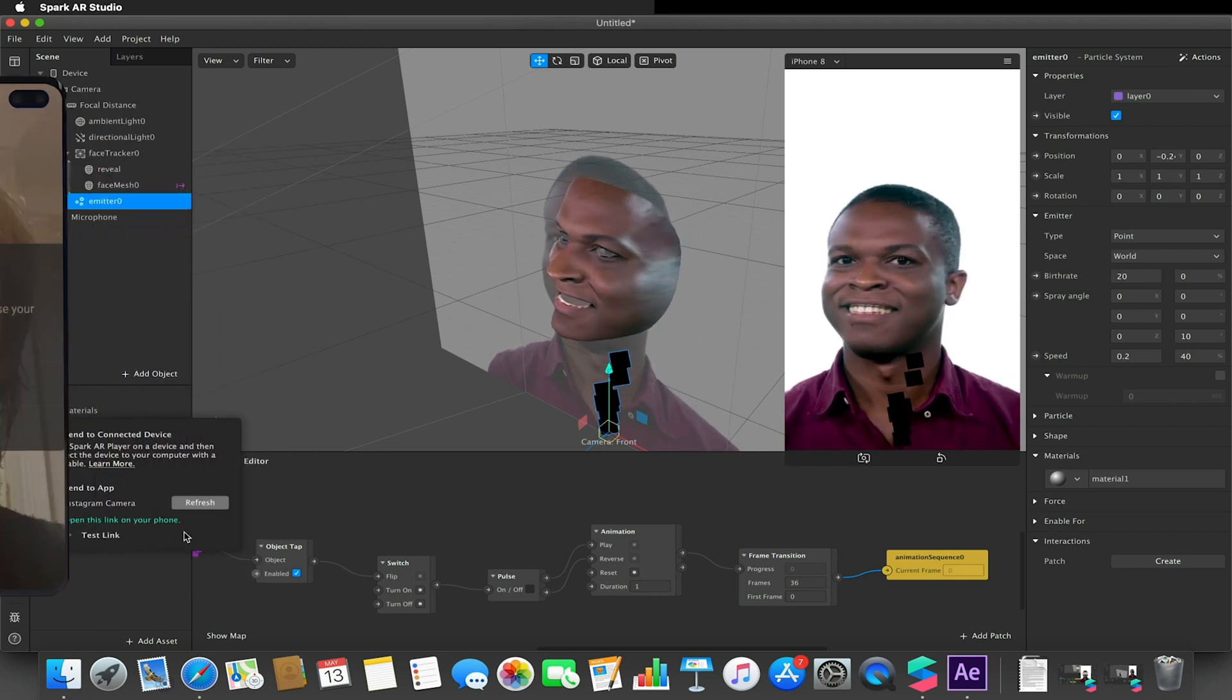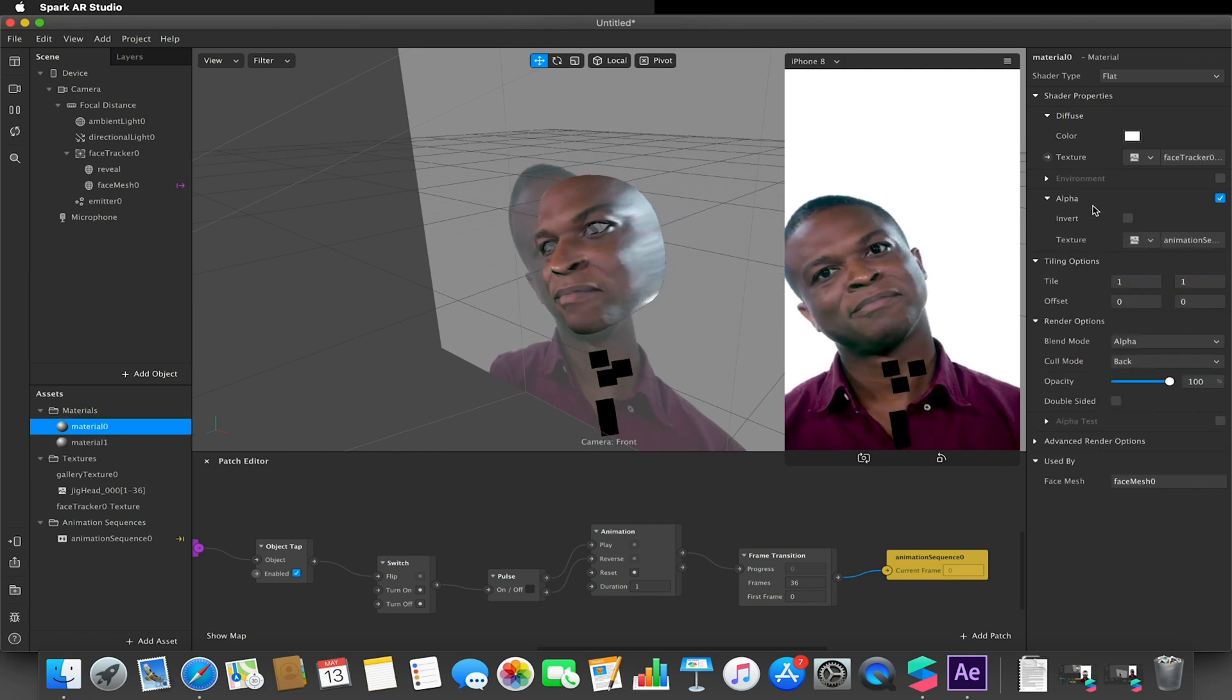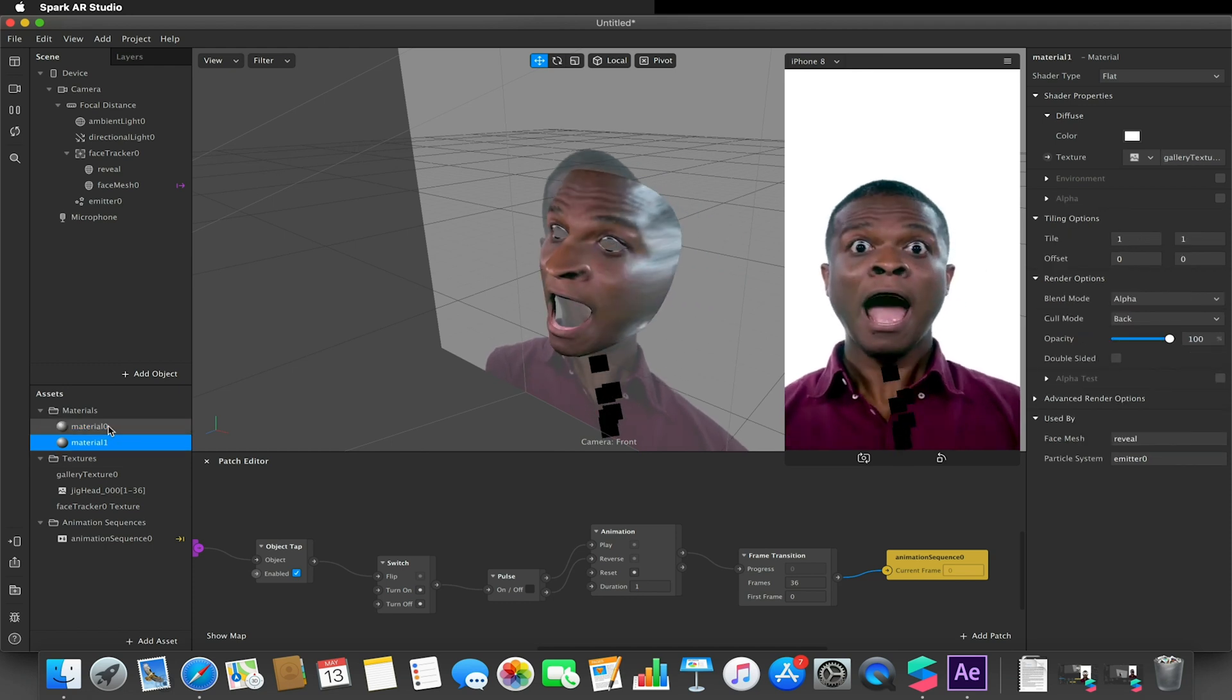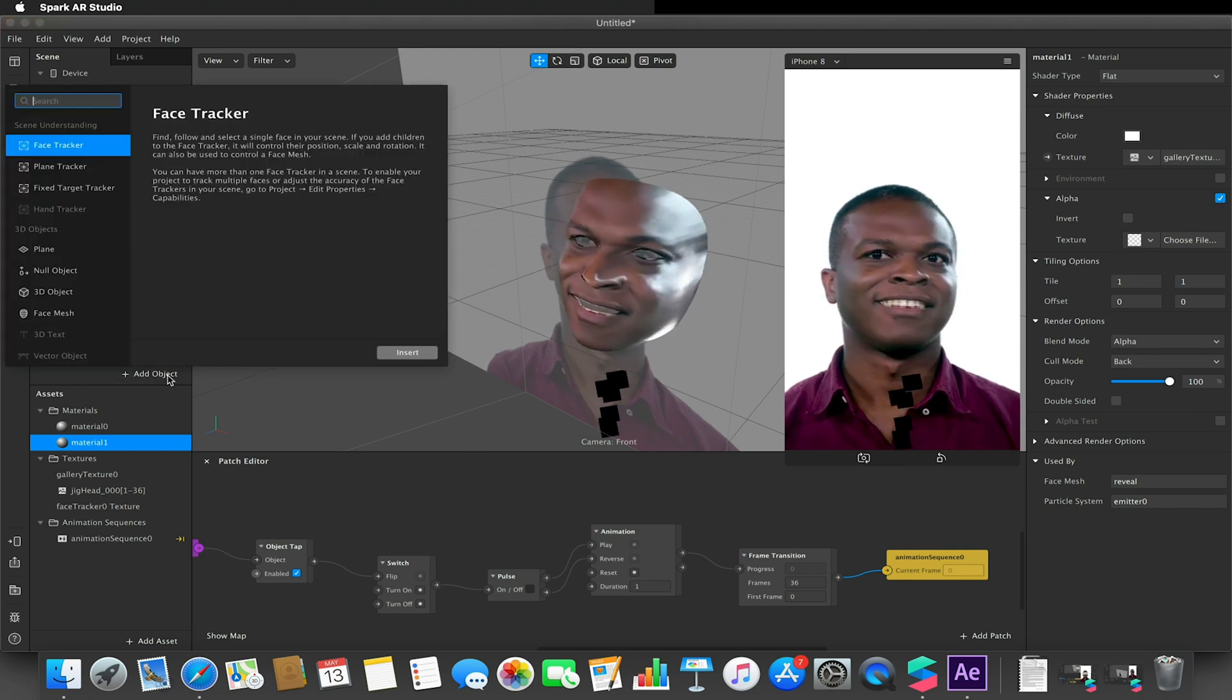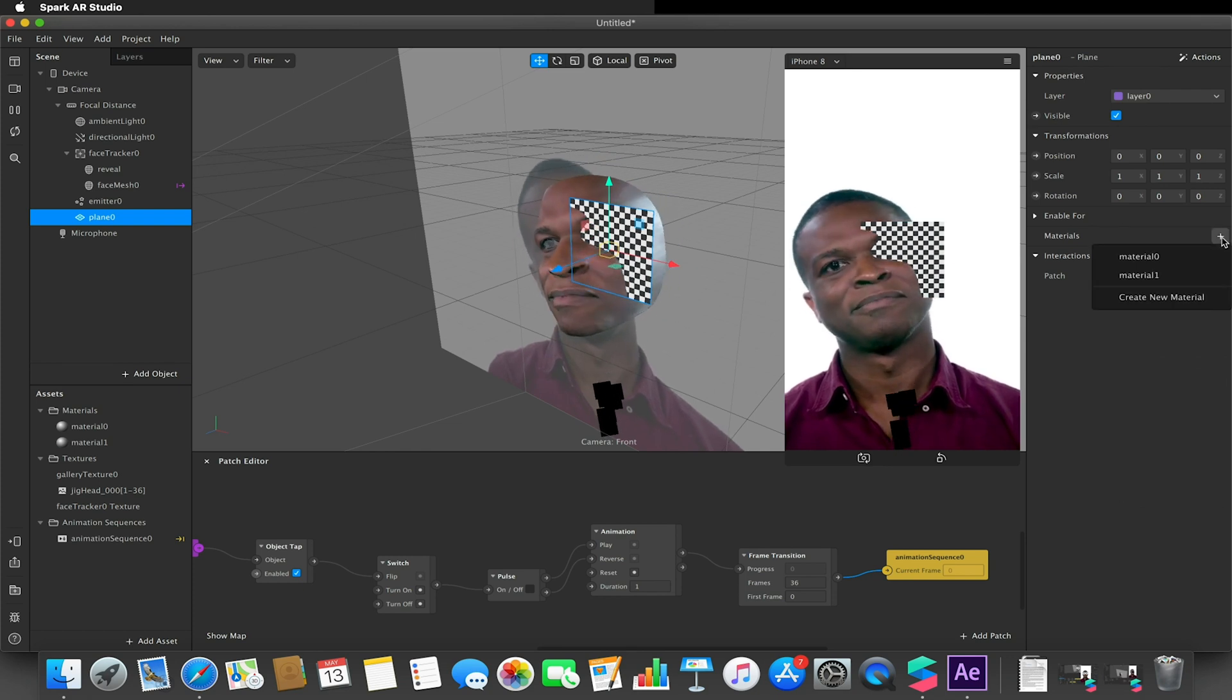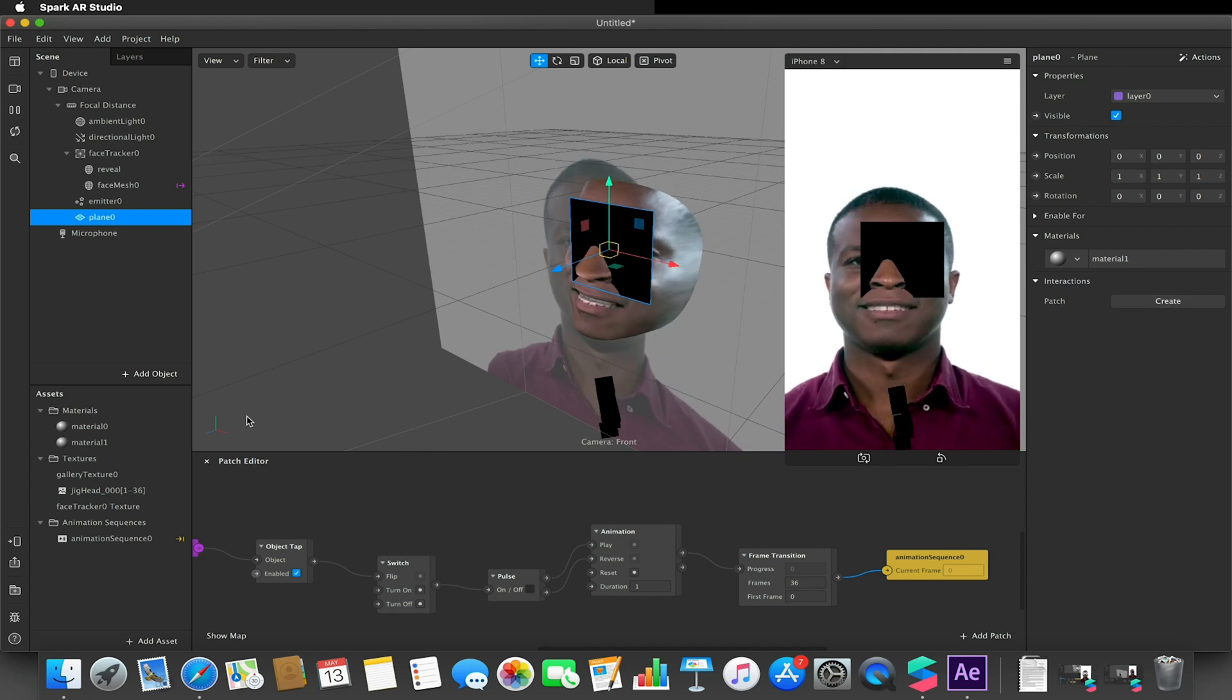So this material that we created, we can also still apply alphas to it to actually cut it out even more. So we've just got the texture here. I could apply an alpha, so I could make my—for example, if I was to just quickly add a plane, and then on that plane select the material, which is material one.